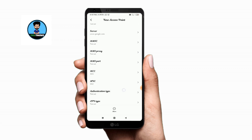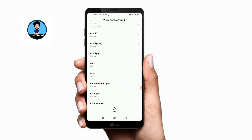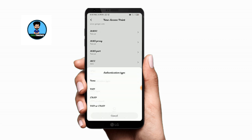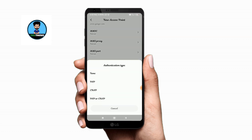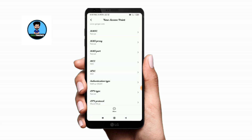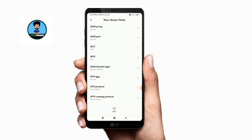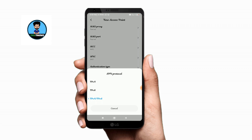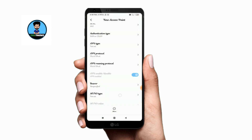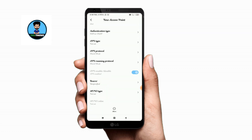MMSC, MSPROXY, MSPORT — okay, that's what we need to do. We need to click on the authentication type option and then PAP or CHAP. Click on the APN protocol option, and then the default option is IPV4/IPV6 — that's the default option. We need to select the default option.